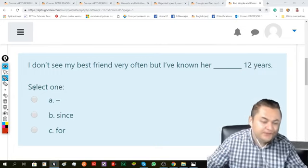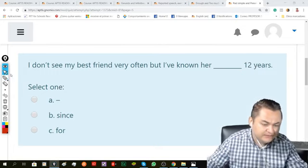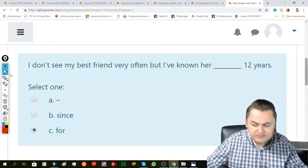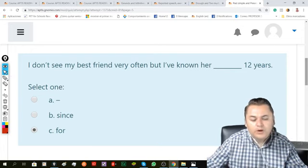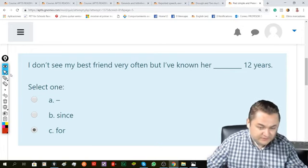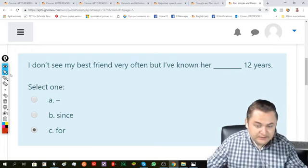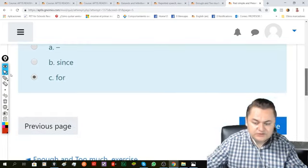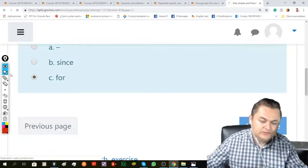until you get to 12. For periods of time, we use 'for.' So the answer is: I don't see my best friend very often, but I've known her for 12 years.